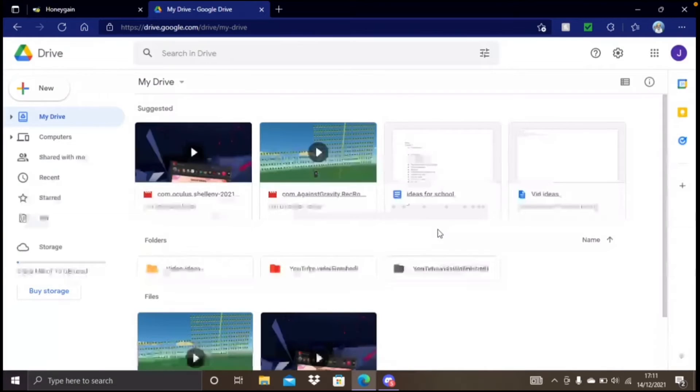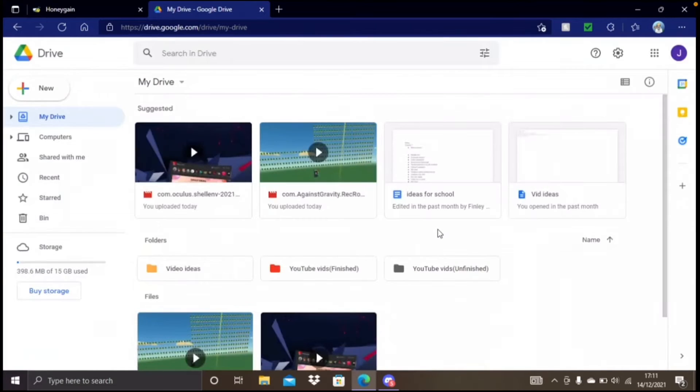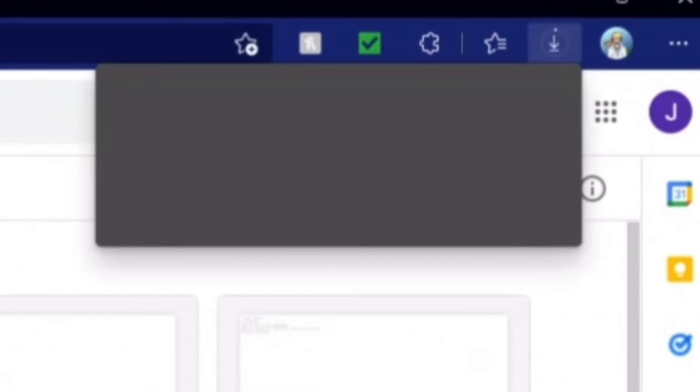When you click download, if you're on a web browser, it will start uploading in the top right corner, and then it will export to your files.